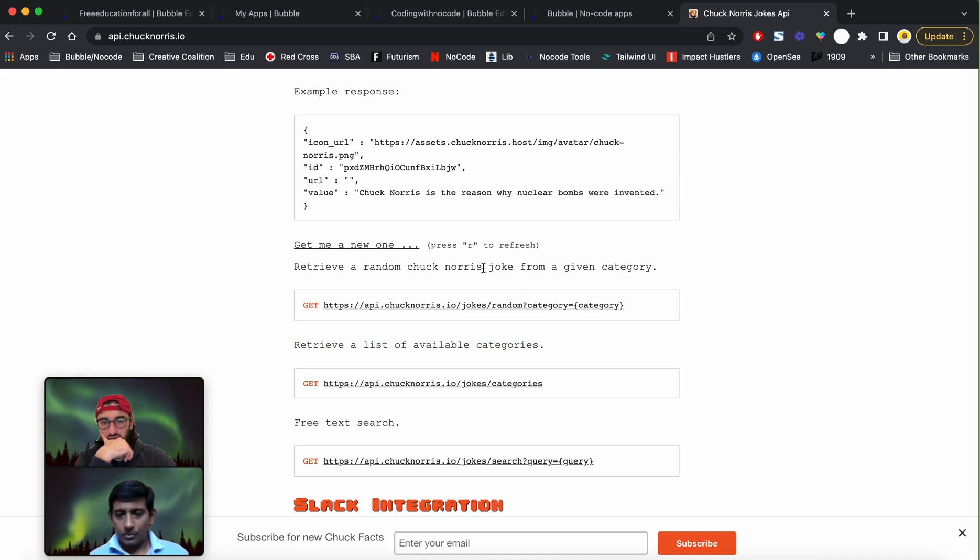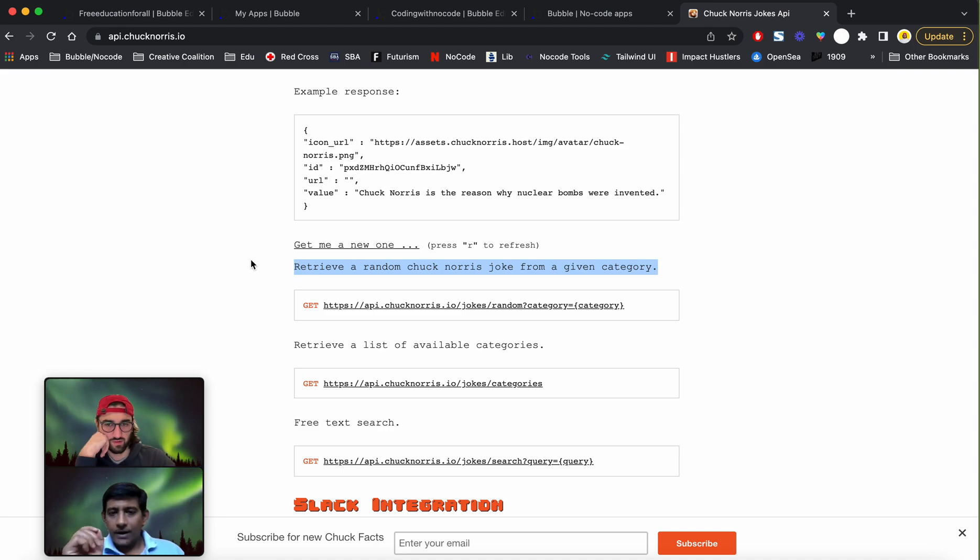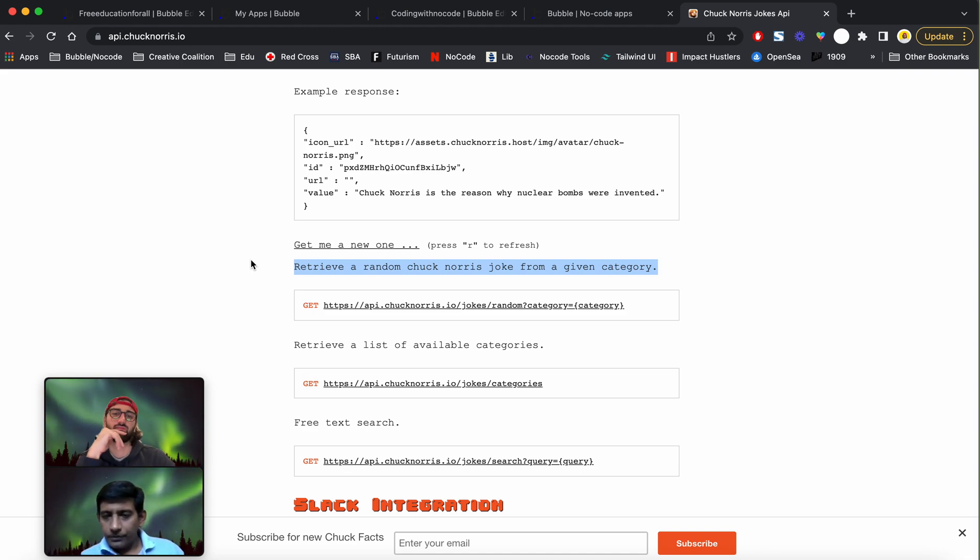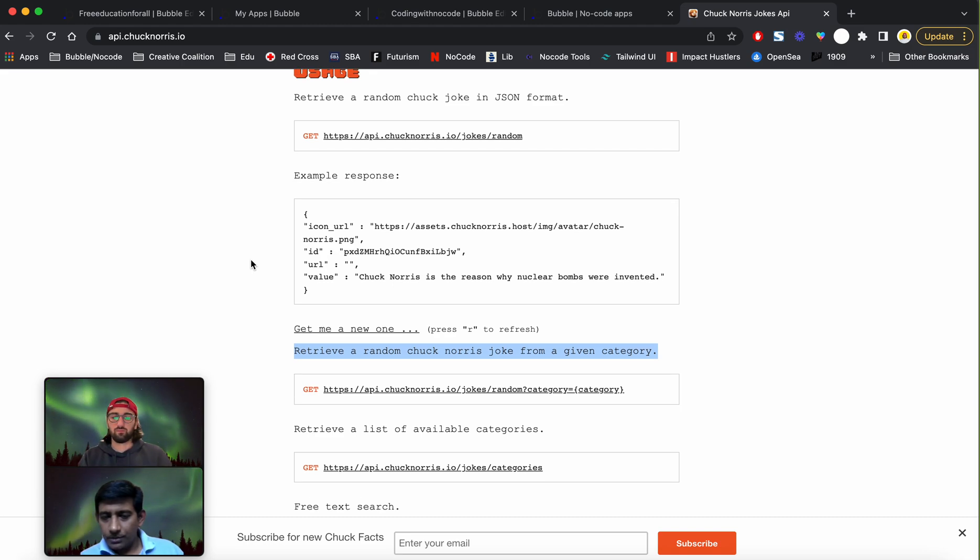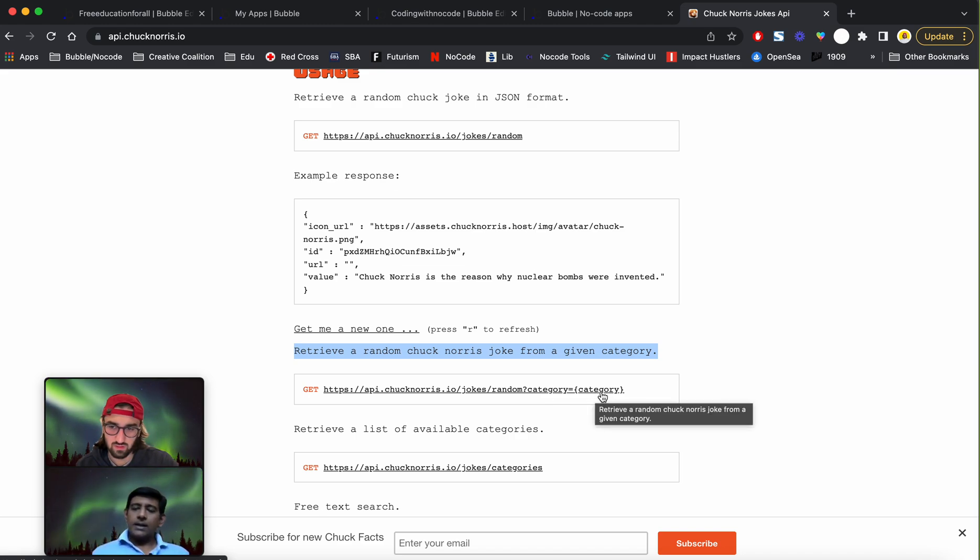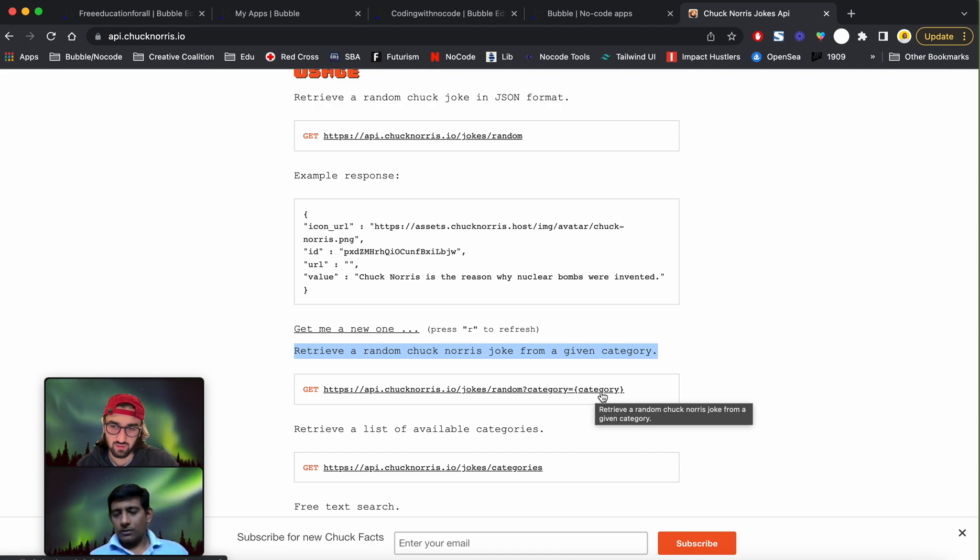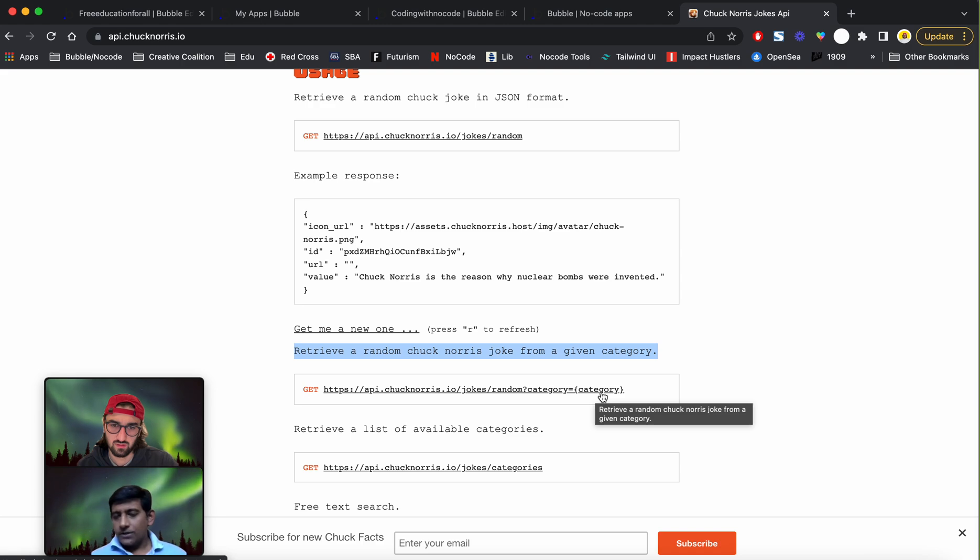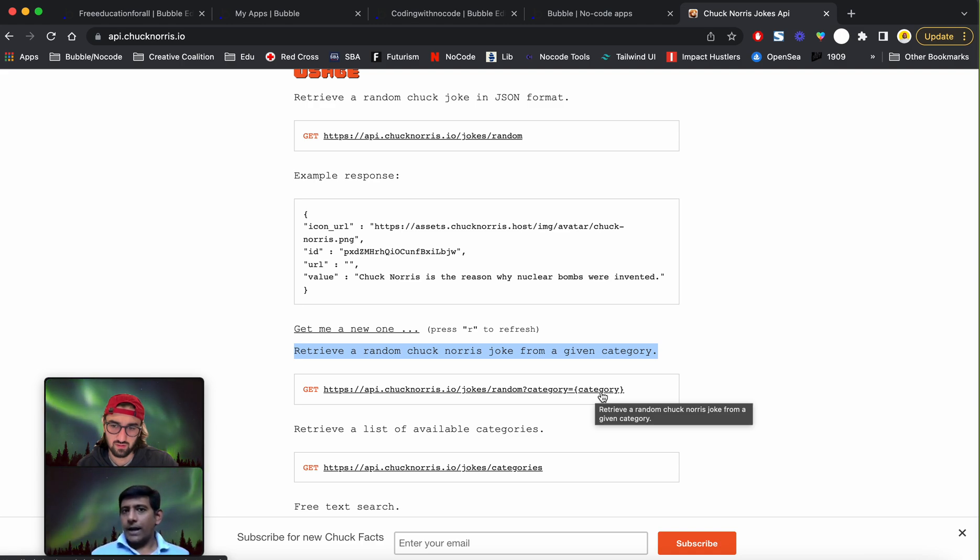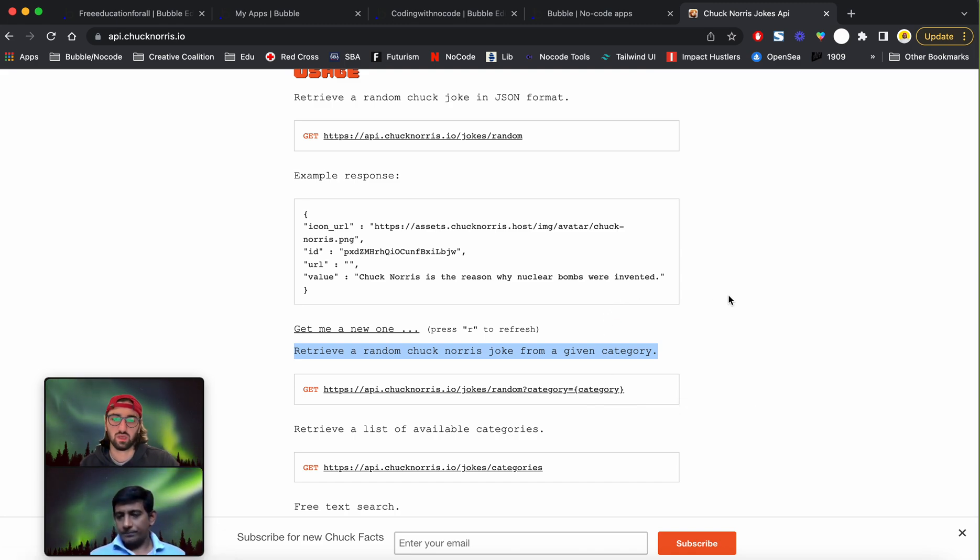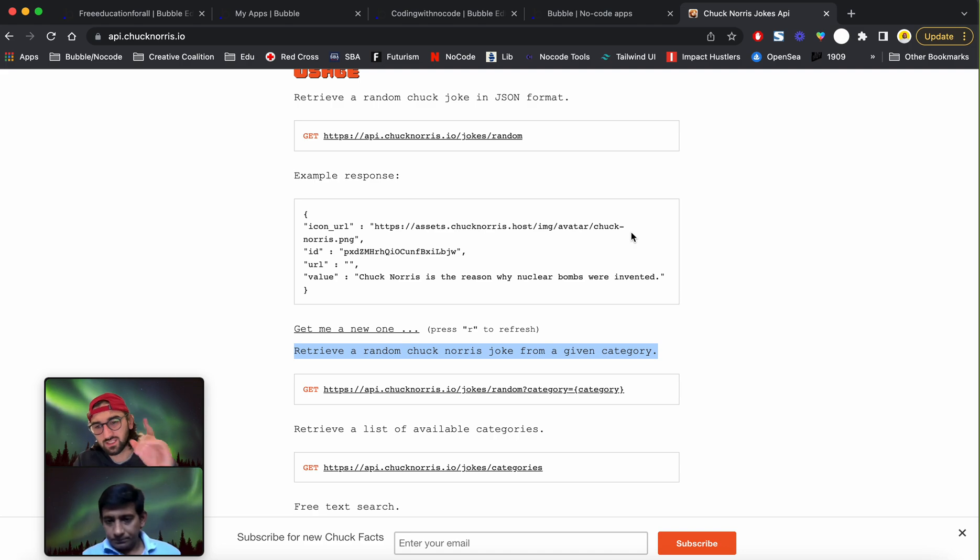If you pay attention to the endpoint, it has a question mark followed by category equals some string. That indicates the API is taking a parameter in the URL. The question mark followed by a key-value pair indicates a parameter. So that is your indication. Whenever you see something like this, you should think that you should probably look at adding a parameter to your API implementation or API calls.